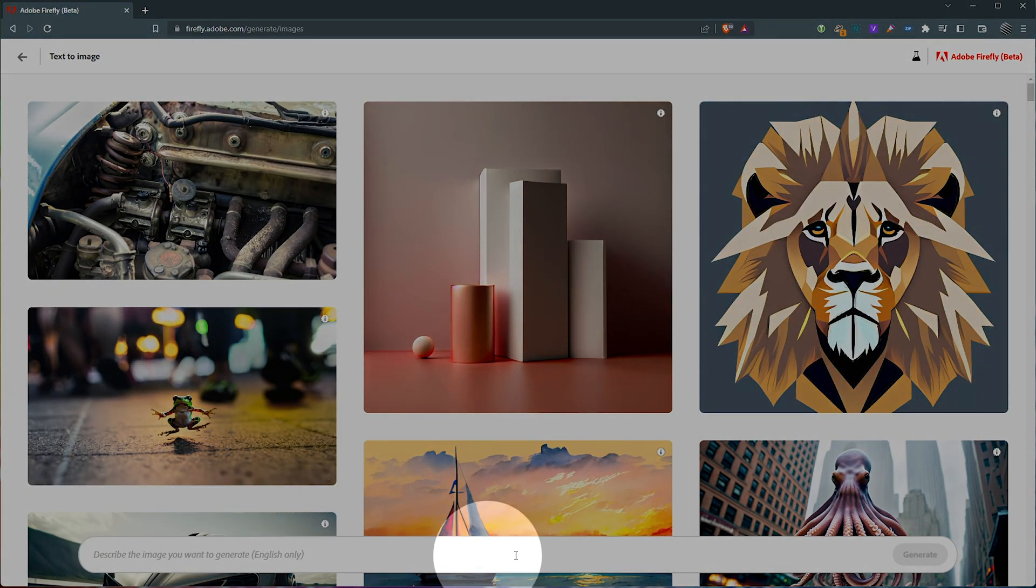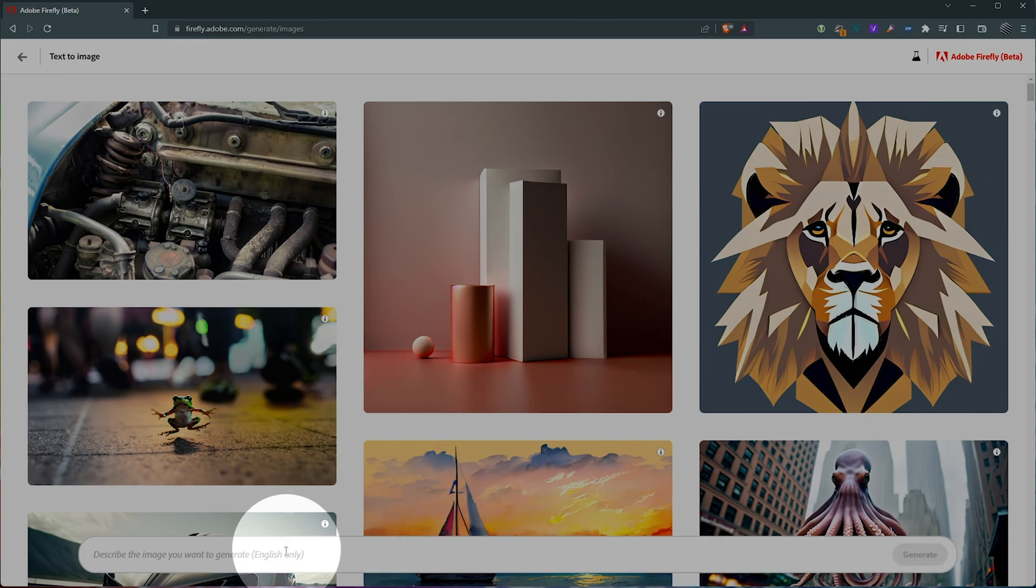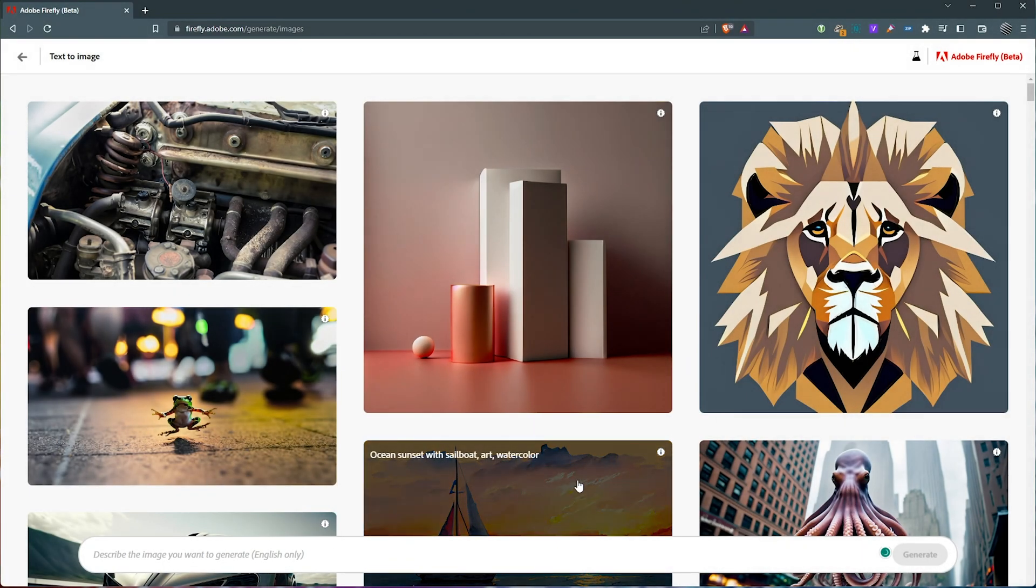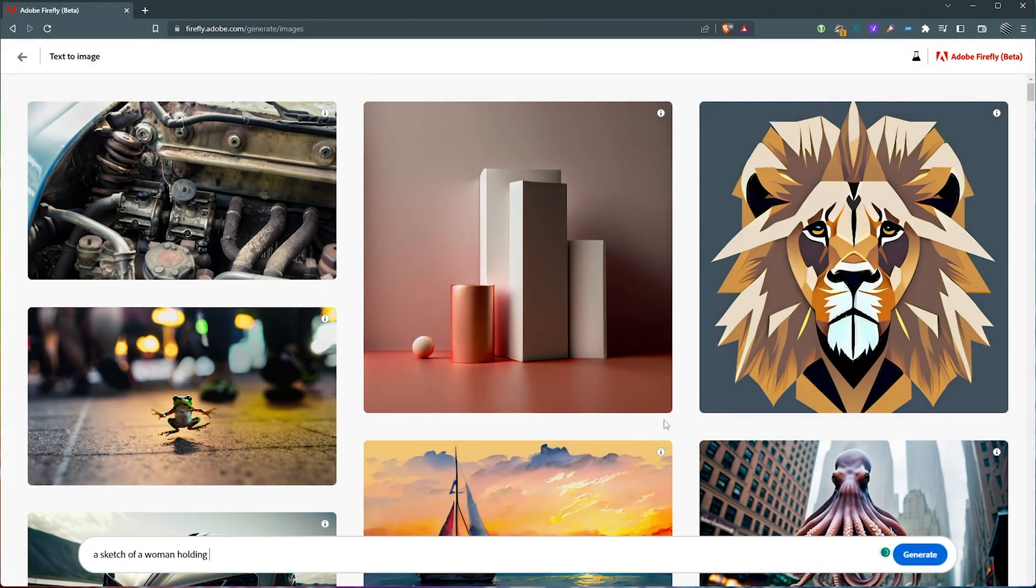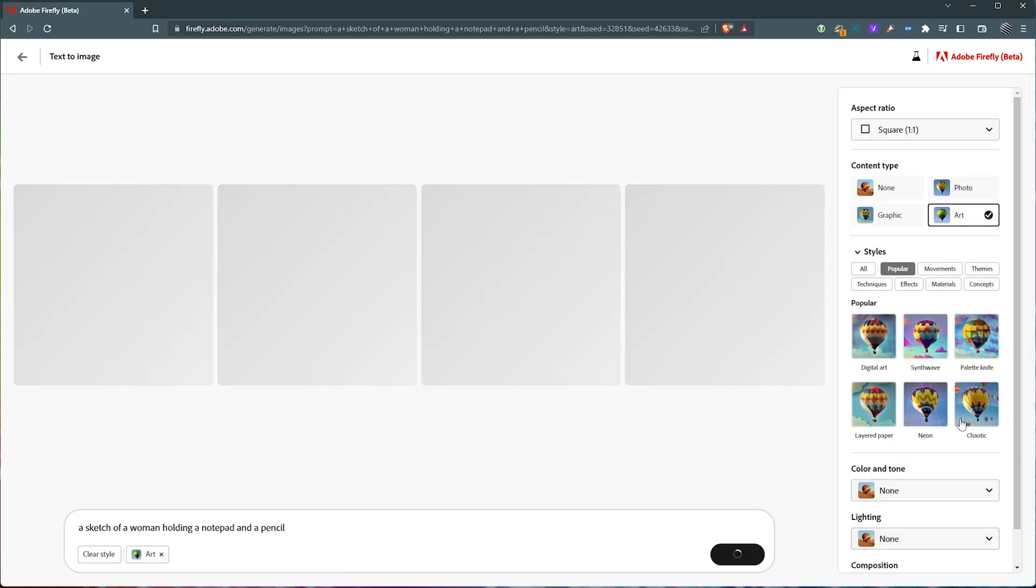Let's start with text to image as you probably already understand what this is. At the very bottom, we have an input box here where we can type something in. Say a sketch of a woman holding a notepad and a pencil. Generate. Now, it'll go through.